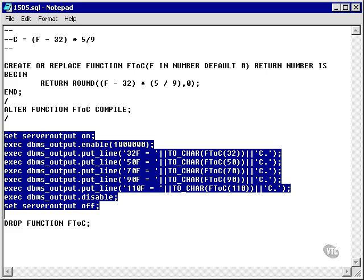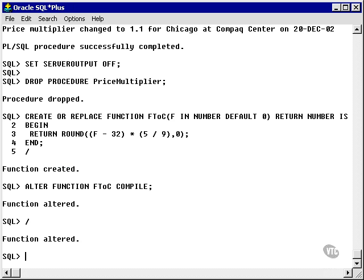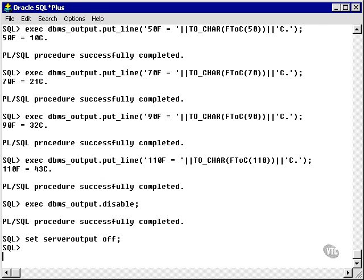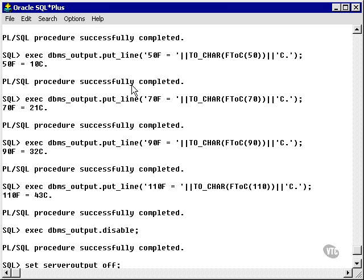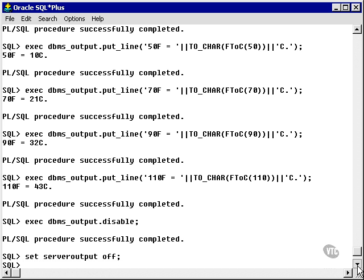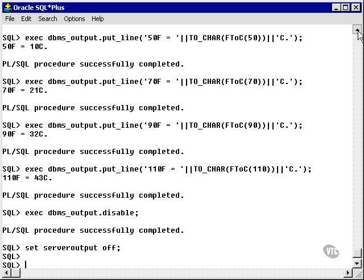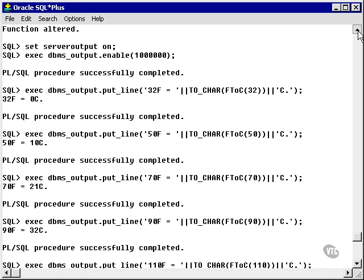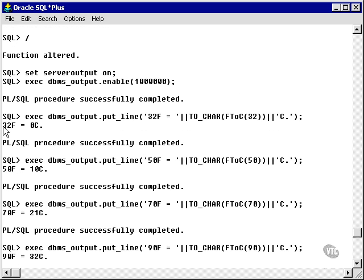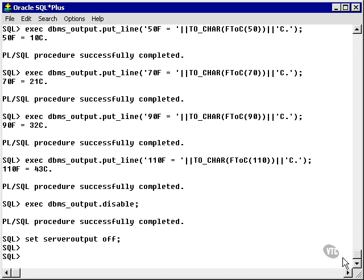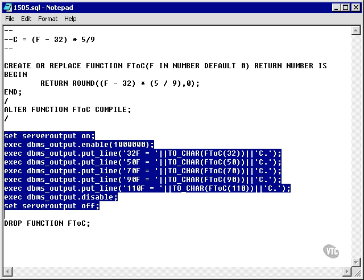Let's copy this and run this in SQL plus. And as we can see, 50 F is 10 Celsius, 70 F is 21 Celsius, 90 is 32, 110 is 43. That's pretty hot. And 32 F is 0, so the function is running correctly.